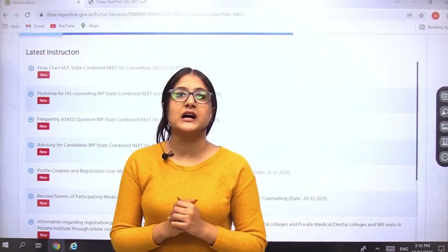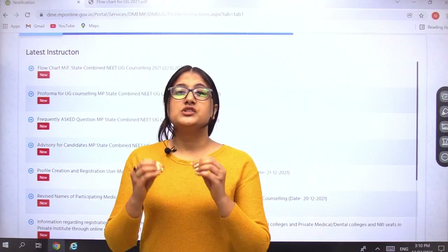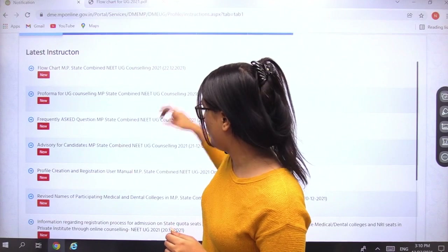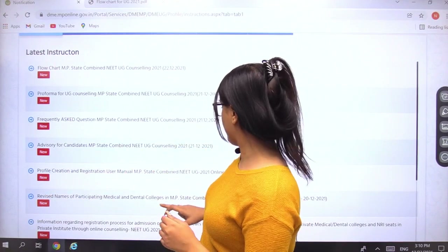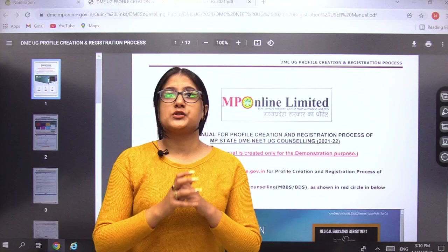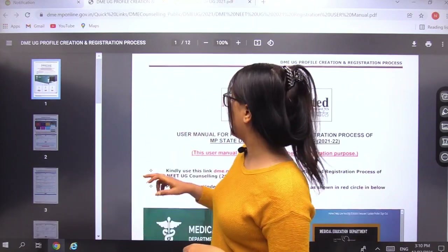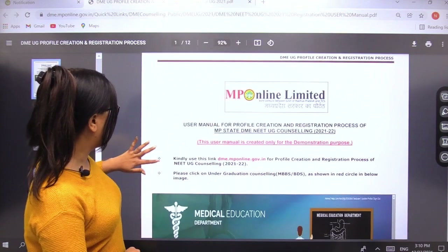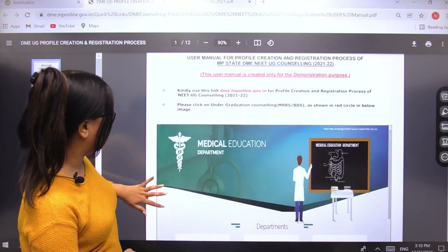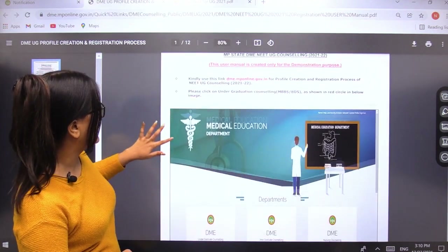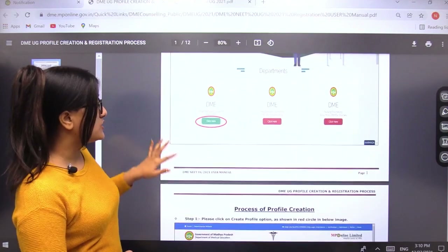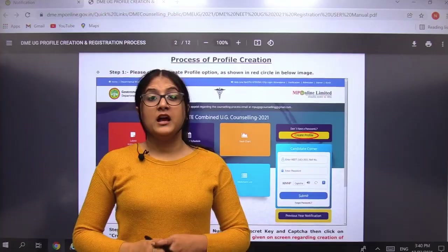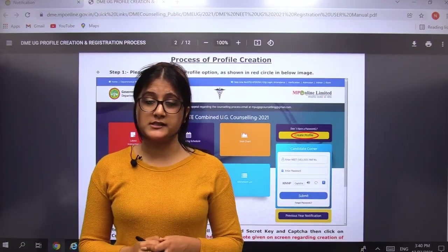The most important thing you need to check first is regarding profile creation. It clearly tells you how to complete your registration process. A complete guide and manual has been provided here step by step to help students. You can simply go through this and understand the process of profile creation.